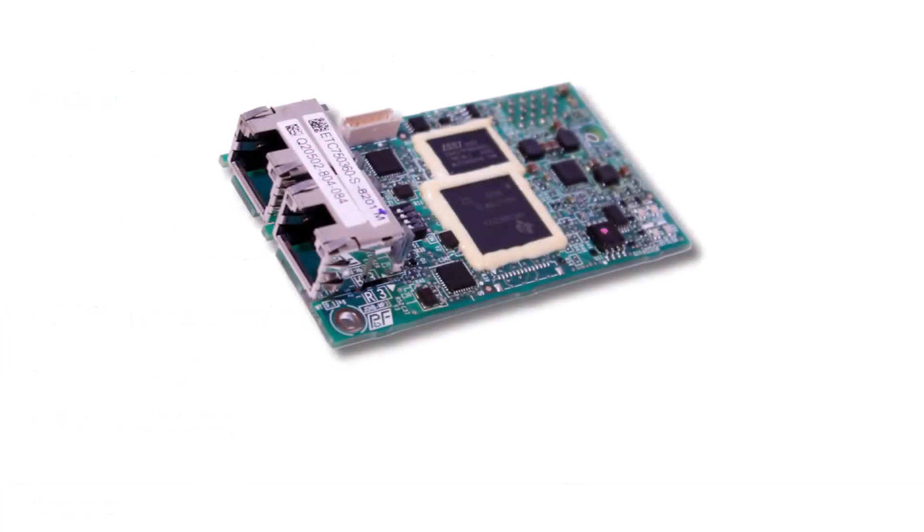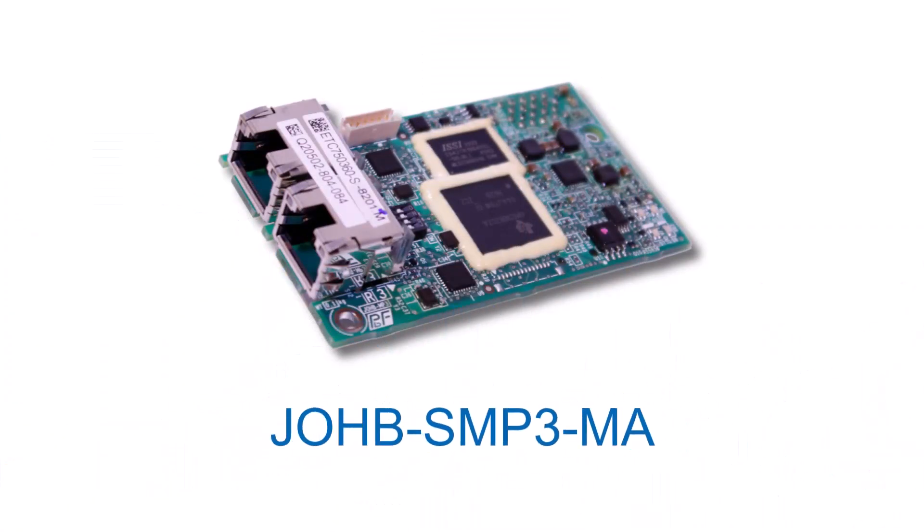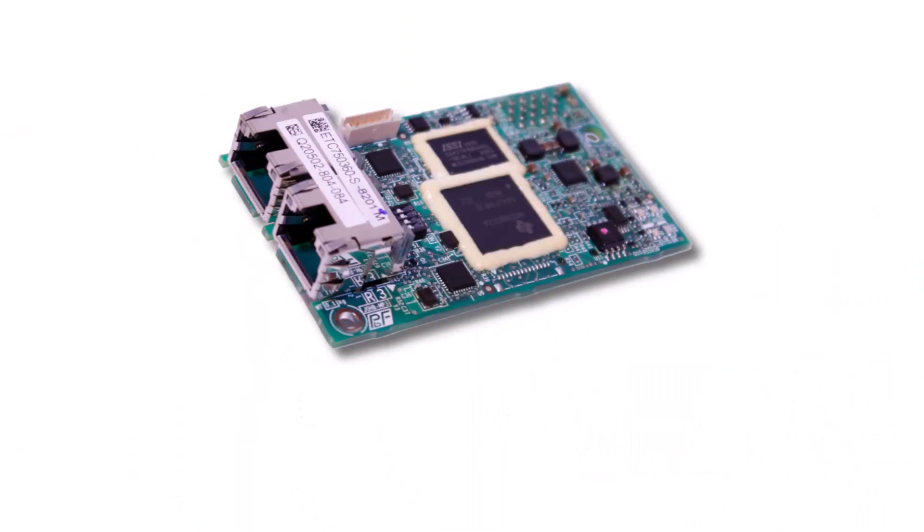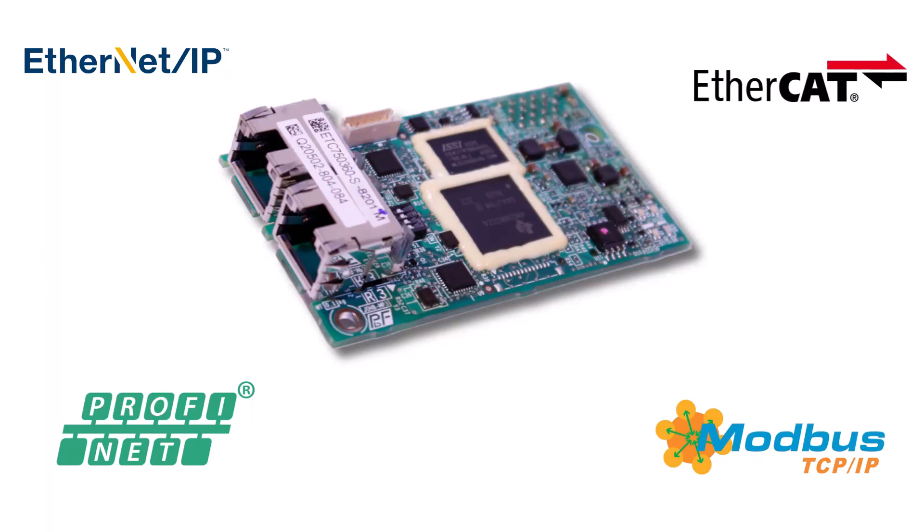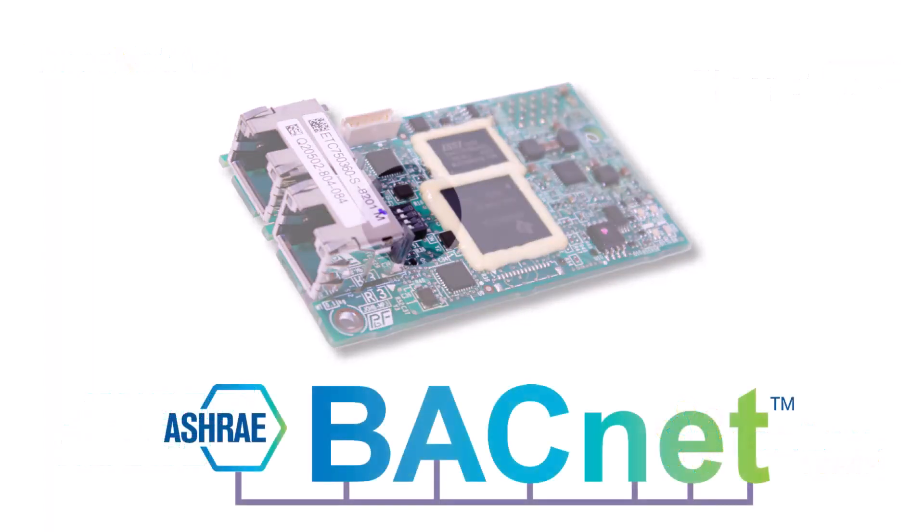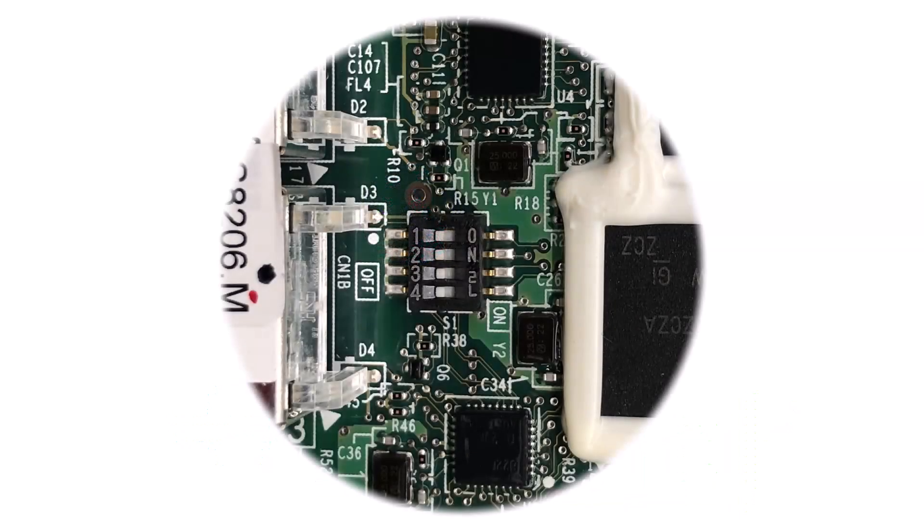The part number for Yaskawa's multi-protocol Ethernet option card is the JOHB-SMP3-MA. This option card is a single board that contains multiple Ethernet-based network protocols, including Ethernet IP, Modbus TCP IP, Profinet, EtherCAT, as well as the protocol we are discussing, BACnet IP. A series of DIP switches on the board is all that is necessary to select which protocol you will be using.